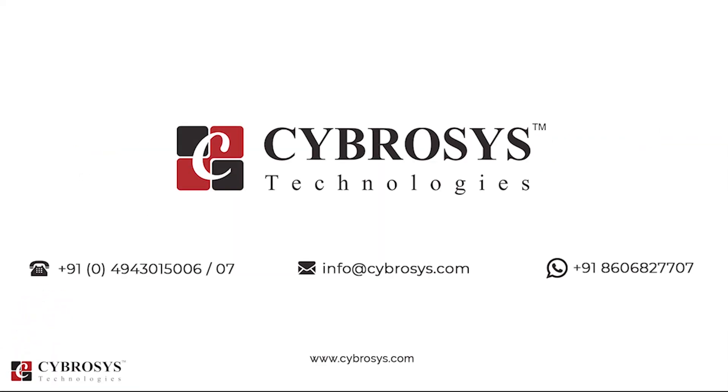If you are interested in knowing more about this or looking for any Odoo implementation or customization in your business, drop your request to info at cybrosys.com.